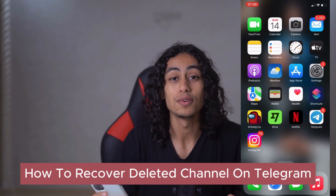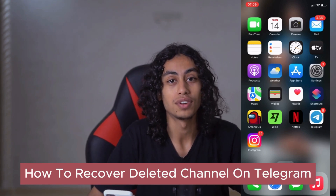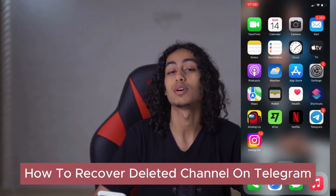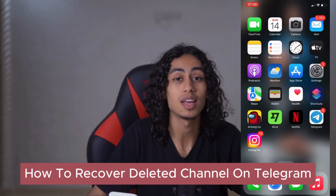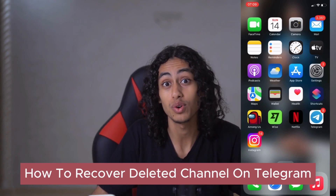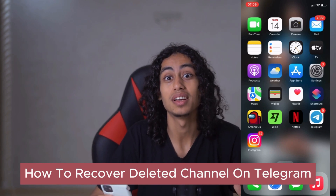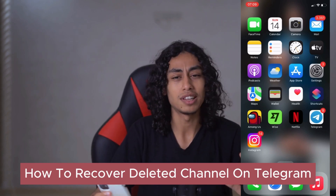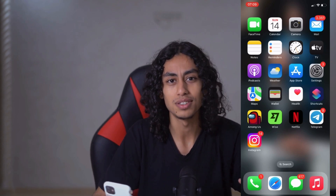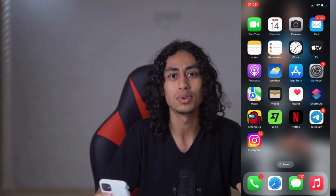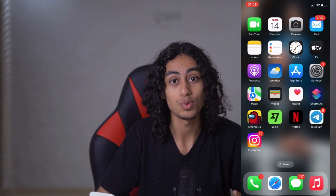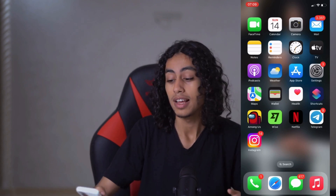Hey guys, I hope you're all doing well. Welcome to another video. For today's video, I'm going to talk about how you can recover deleted channels on Telegram. It's not something difficult — it's so easy to recover any deleted channel on Telegram, so just follow what I'm going to show you in this video.